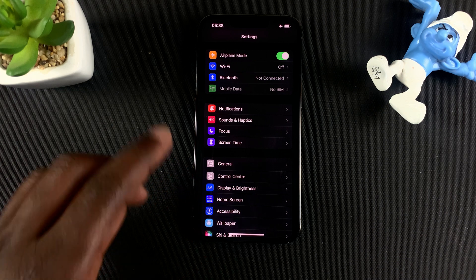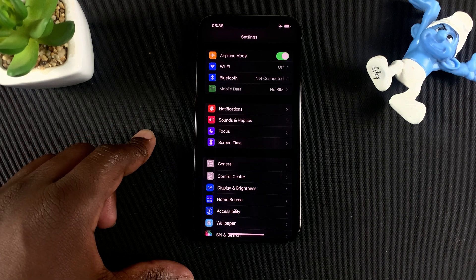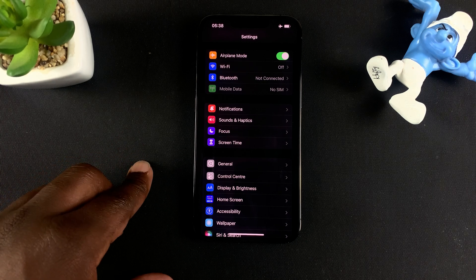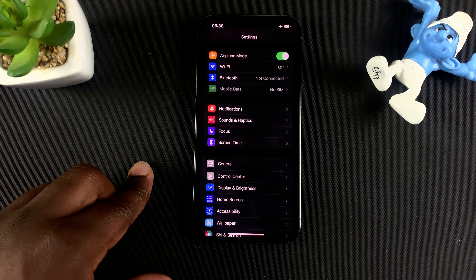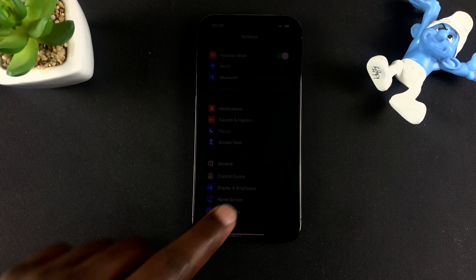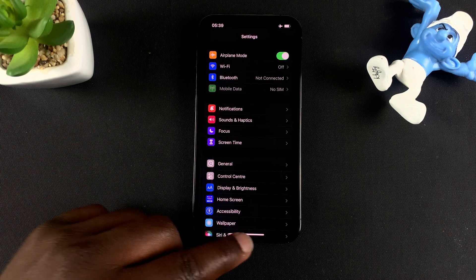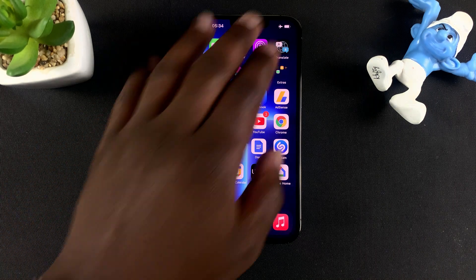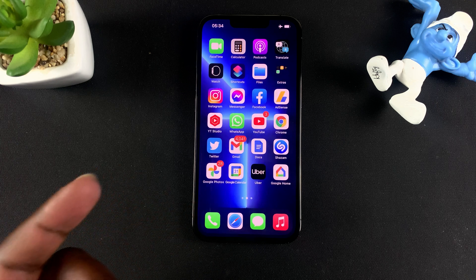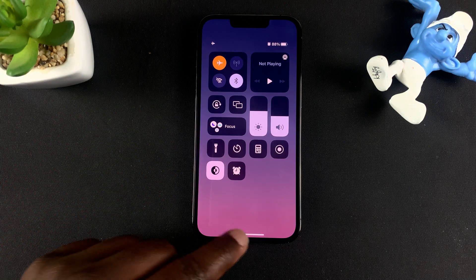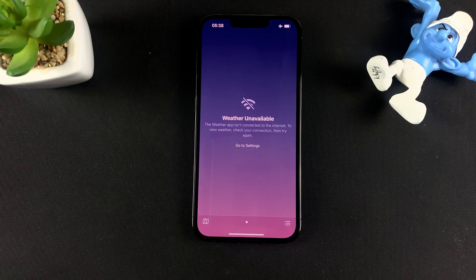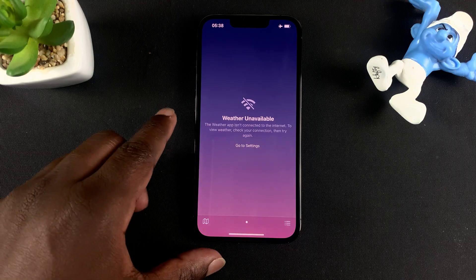That's basically how to customize your iPhone's control center. For this tutorial I'm using the iPhone 13 Pro, but it works on pretty much any modern iPhone. Thanks for watching — leave your comments and questions below, don't forget to share and subscribe for more tips. My name is Chris, talk to you soon.